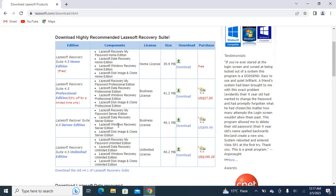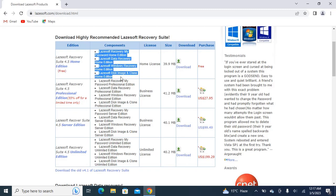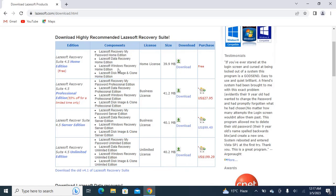We are going to use only the free edition. There are also other purposes for which Lazesoft is used. We are only using it for password recovery.